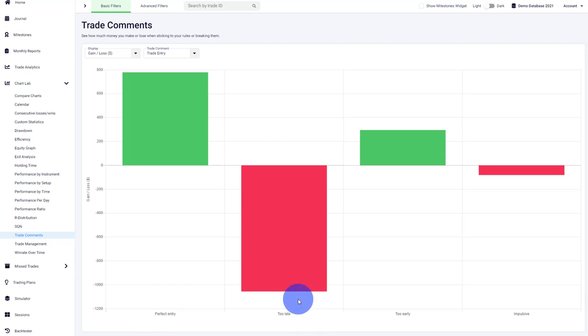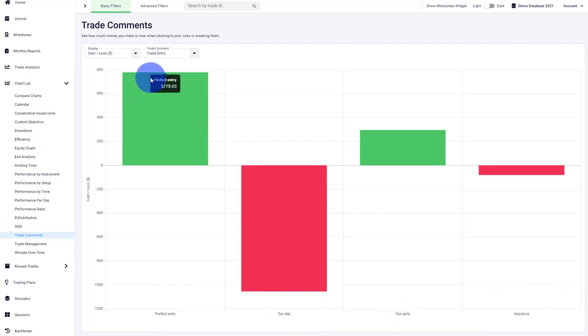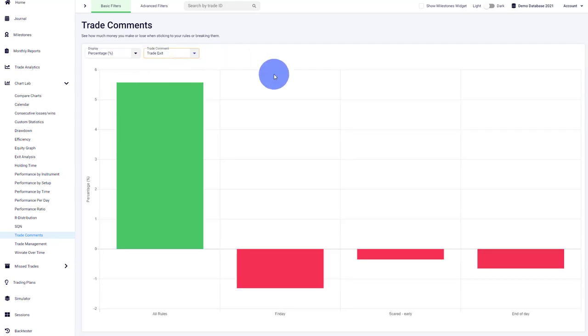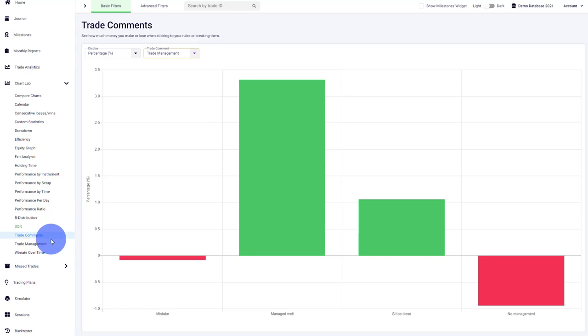You see a too early entry or an impulsive entry. Again, you can change the visualization between gain, loss, or percentage. You can change between analyzing only the trade entries, the trade exits, or of course the trade management.